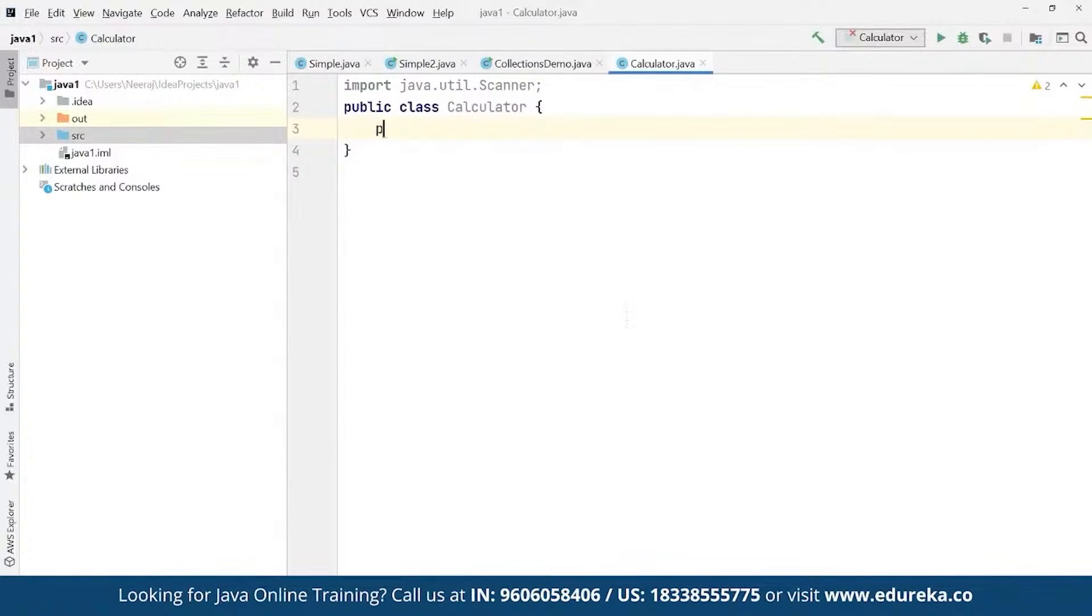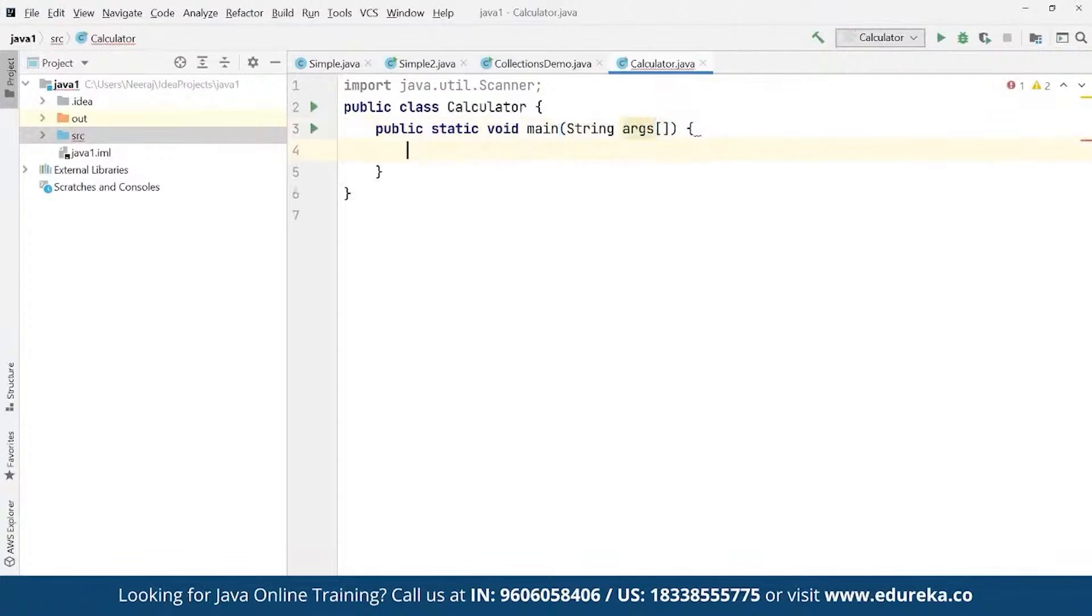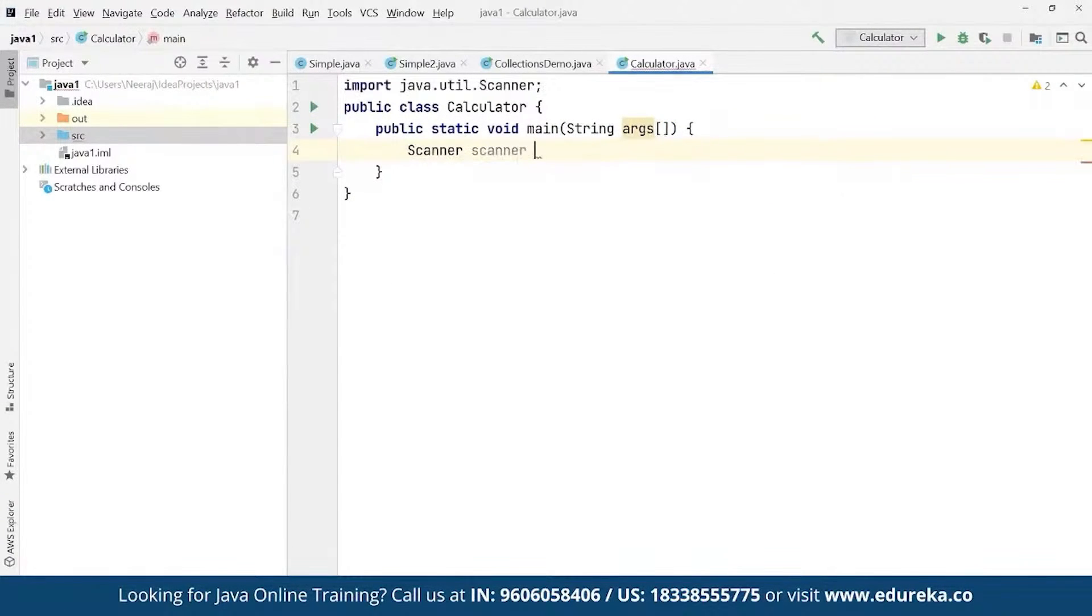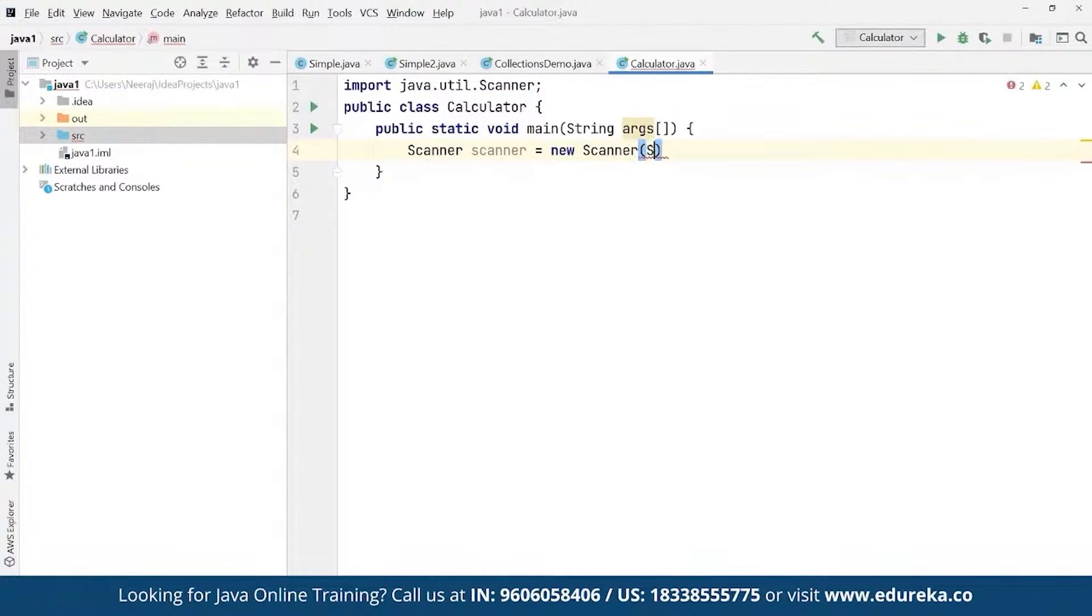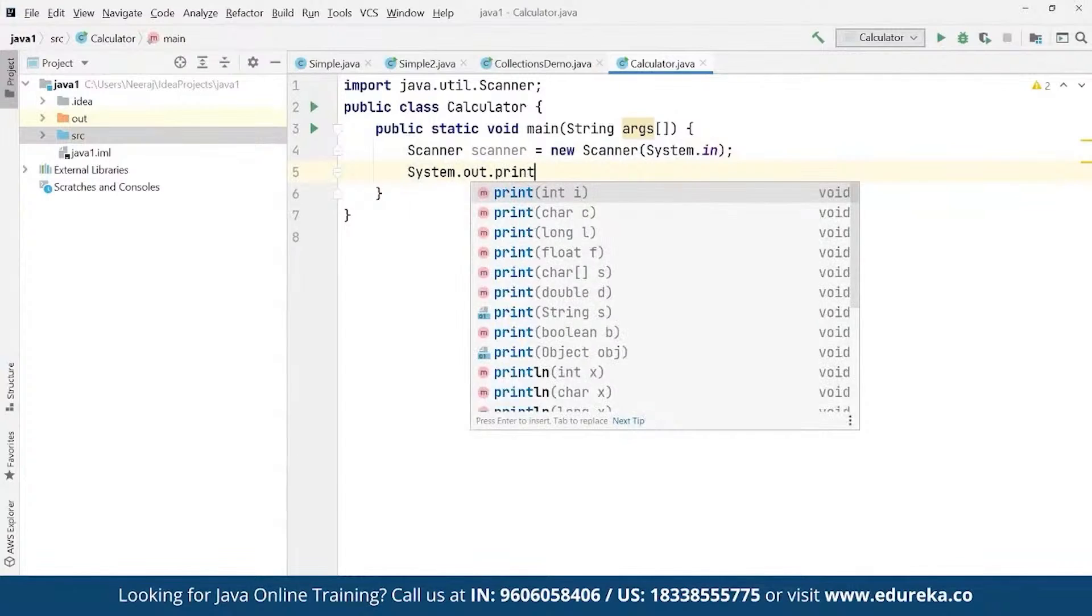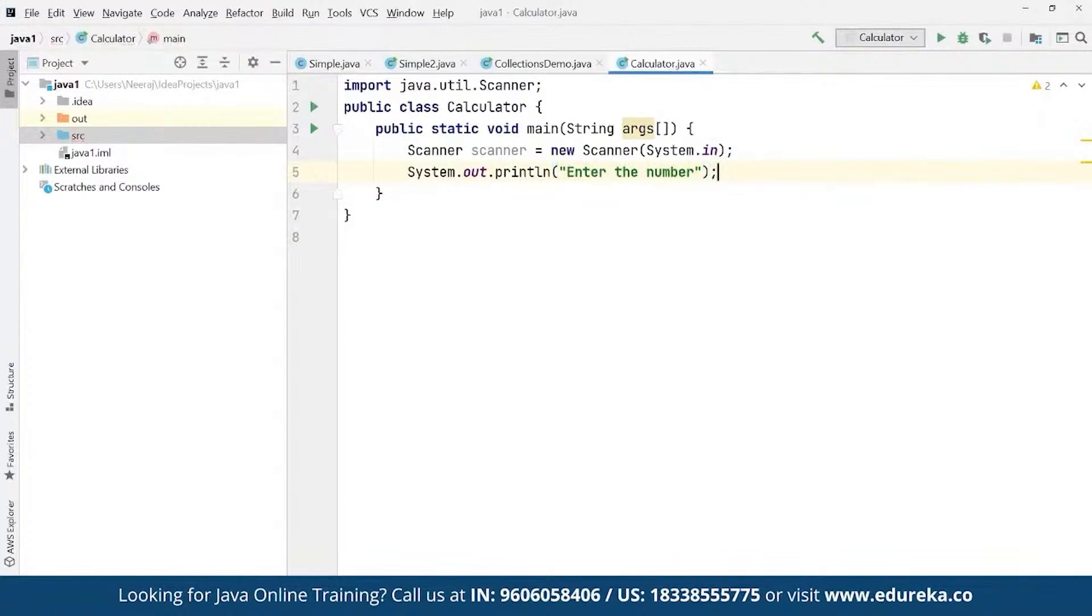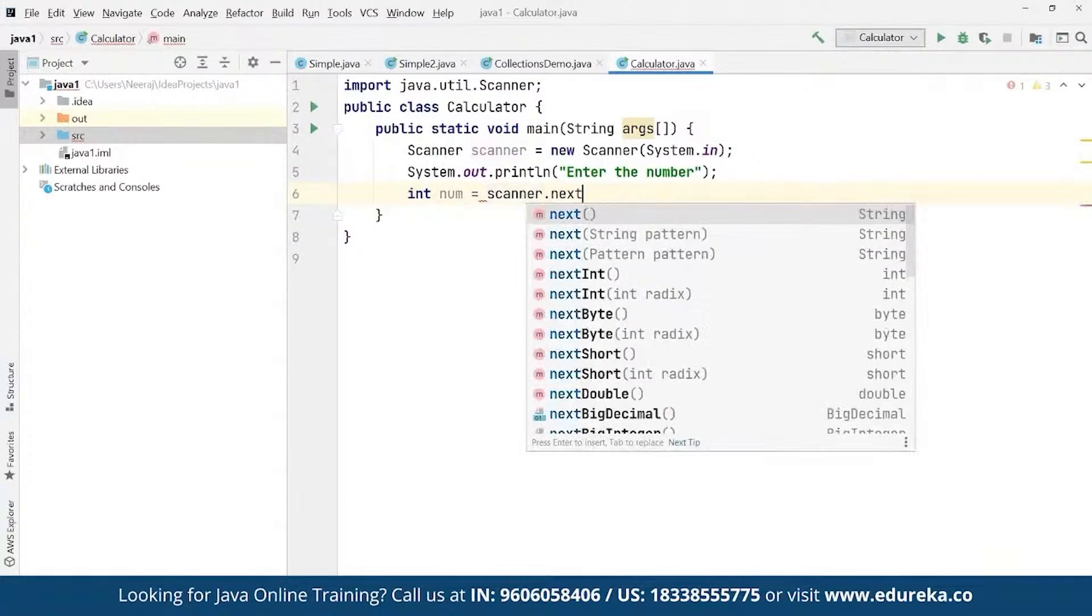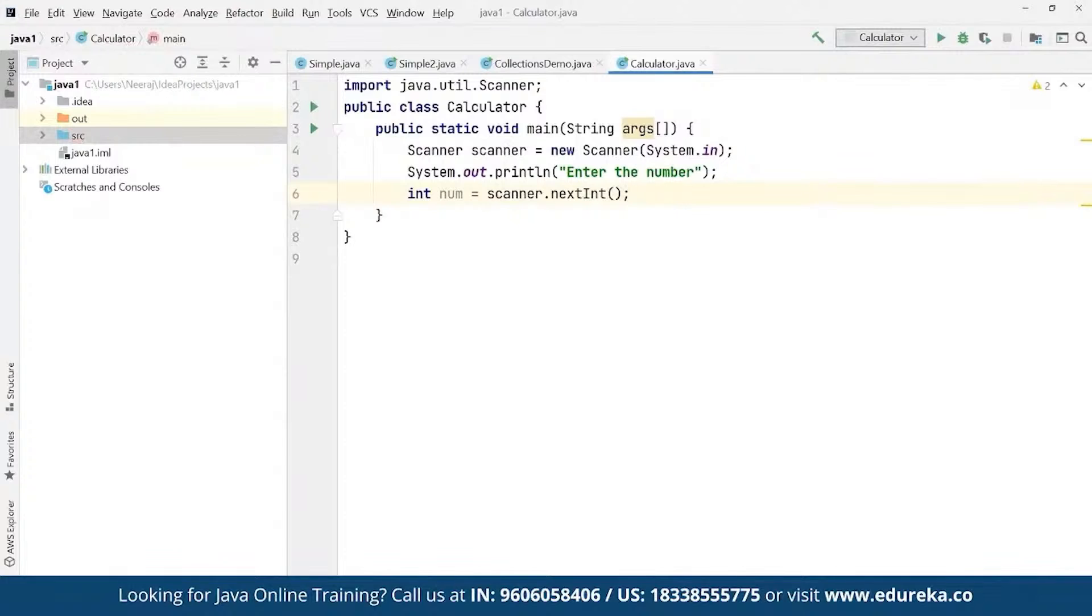Now here we can define again same thing as public static void main as string args and here we can use the same scanner class. We can name it as Scanner itself - Scanner as new Scanner as an object for system.in. And then we can define the same message as system.out.println and here we want to print the message as 'enter the number'. Now here we are building the program for factorial. Then we can define integer as a number as an integer value and here we can save it - we want to take the input from the end users, right? So here we want to use it as nextInt. We want to take the input from the end user and store it as a part of next integer.